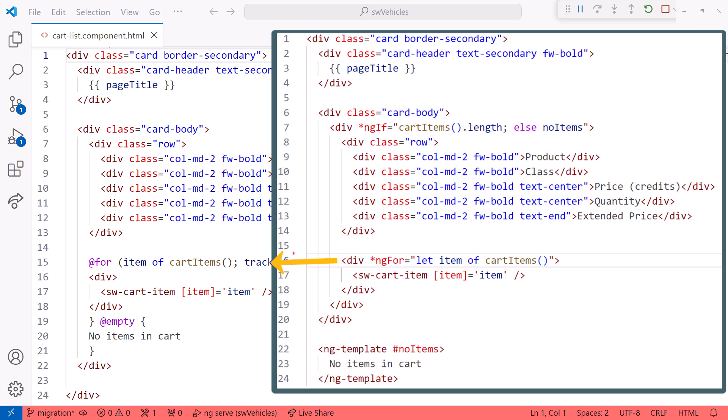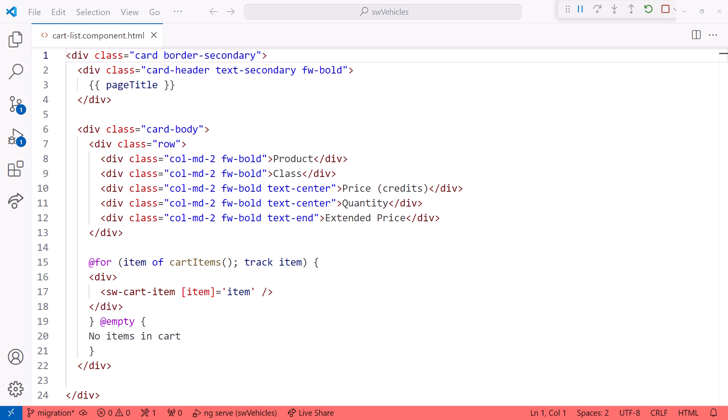Luckily for us, Angular provides an Angular CLI schematic to automatically migrate all of our templates in our projects to the new Control Flow syntax. In this video, we migrate this Angular project to the new Control Flow syntax using the Angular CLI schematic.